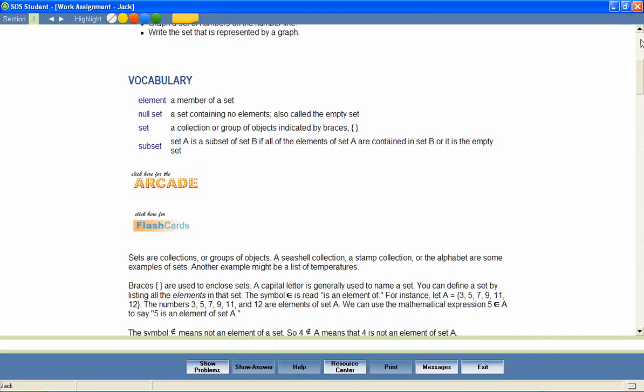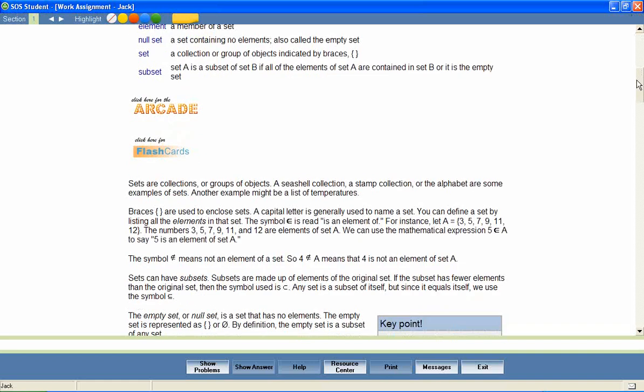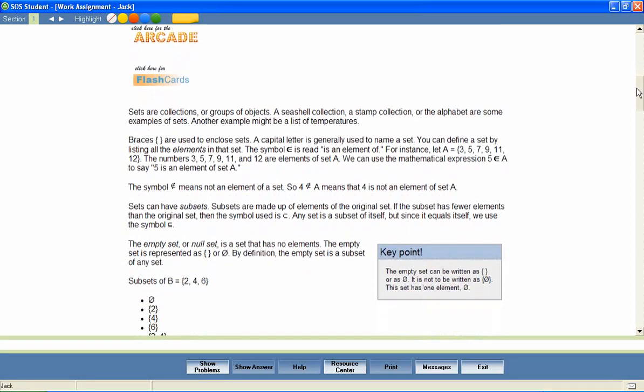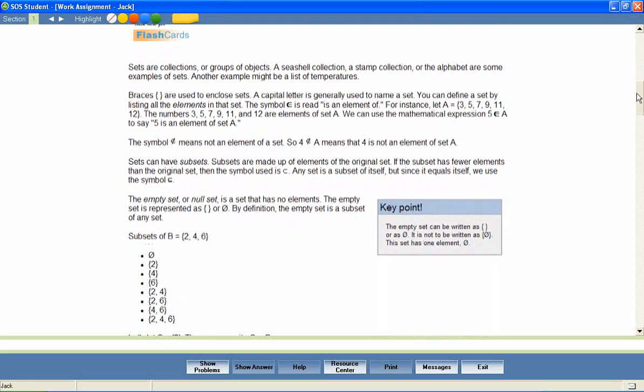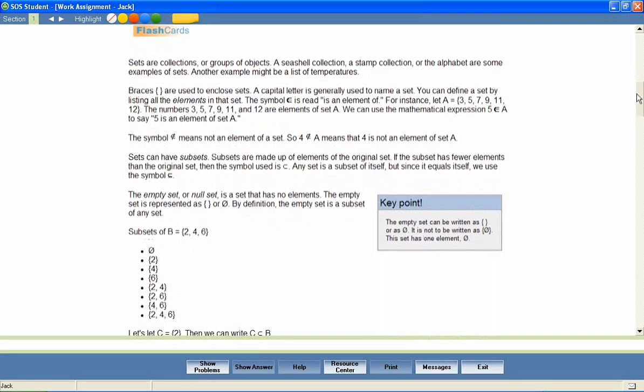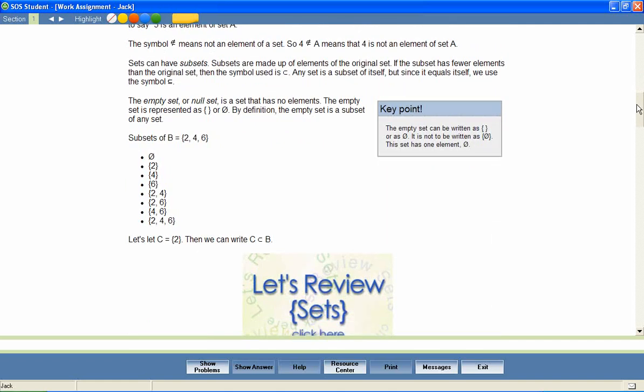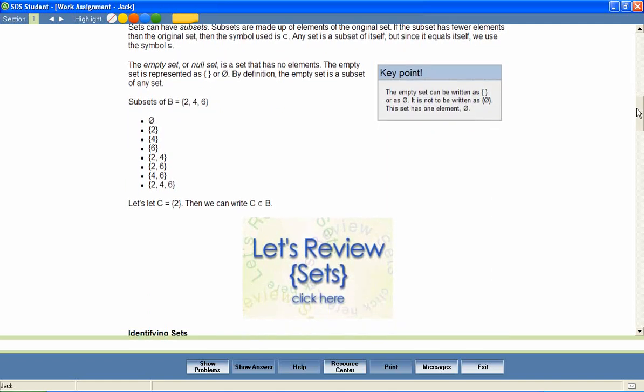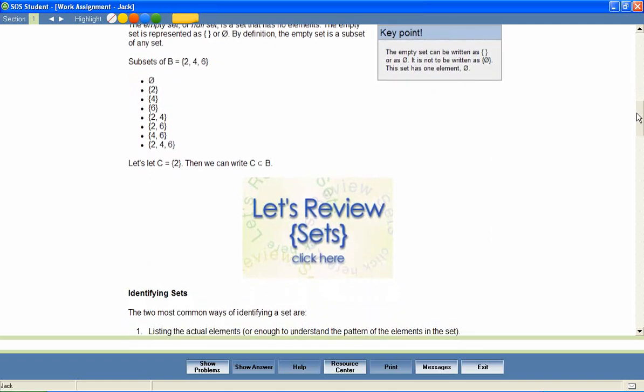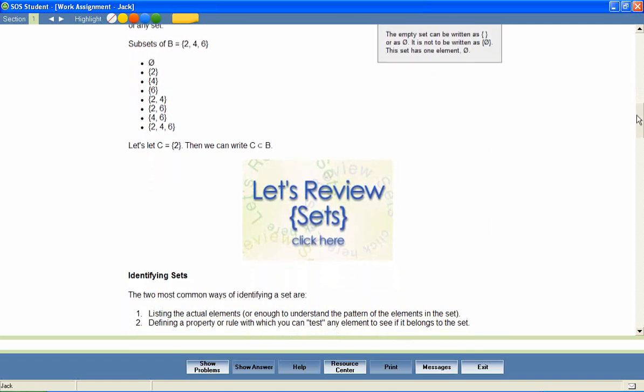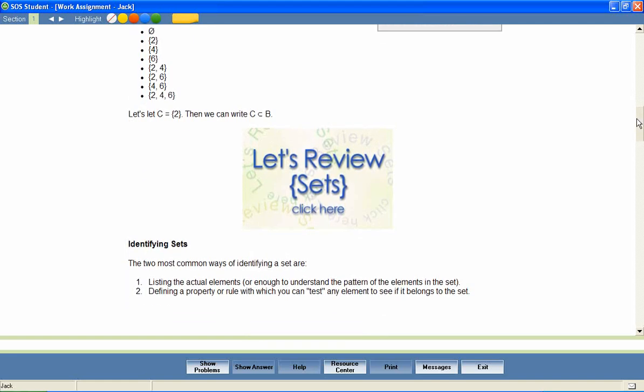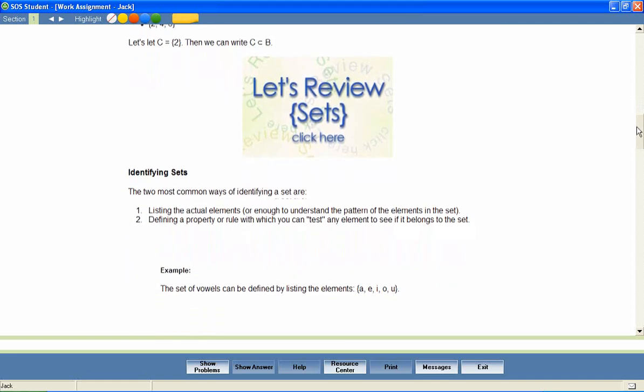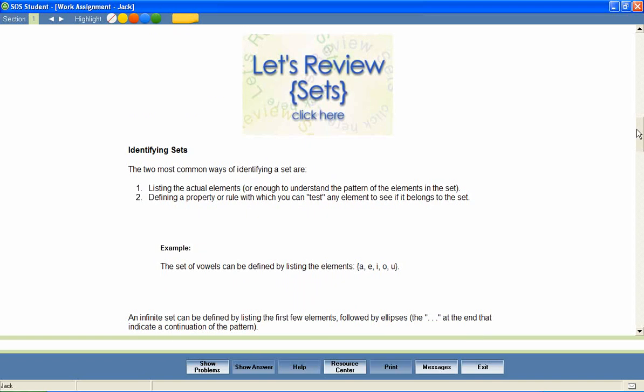Math can be a difficult subject to teach, but Switched On Schoolhouse math courses provide text-based instruction interspersed with multimedia examples of difficult-to-grasp skills to assist parents in meeting the academic needs of even their most math-challenged students.